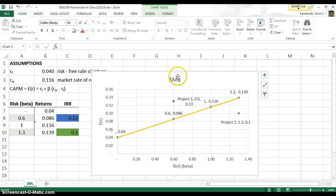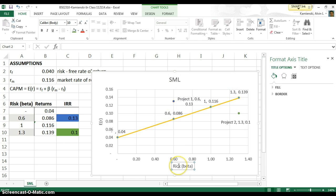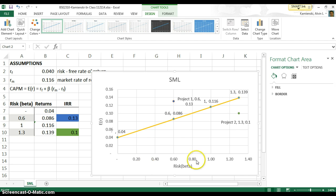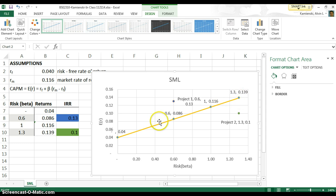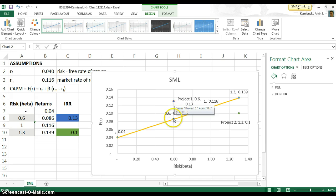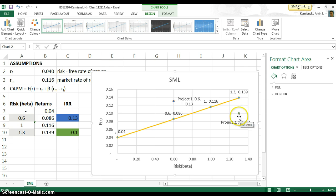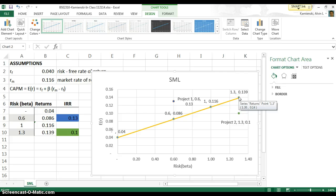So now we have the security market line showing us that risk on the x-axis as measured by beta has an expected set of returns that fall along this line. Project one has a superior IRR than beta, so we'd be happy with that project. And project number two has an inferior IRR when compared to the beta, so that's a project that we would reject.